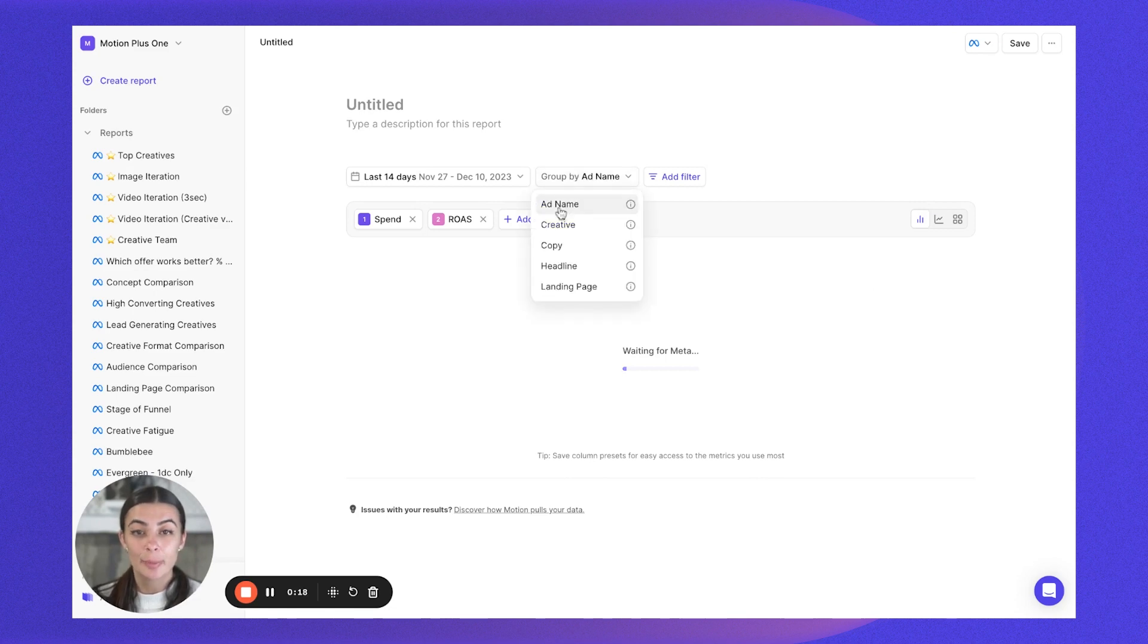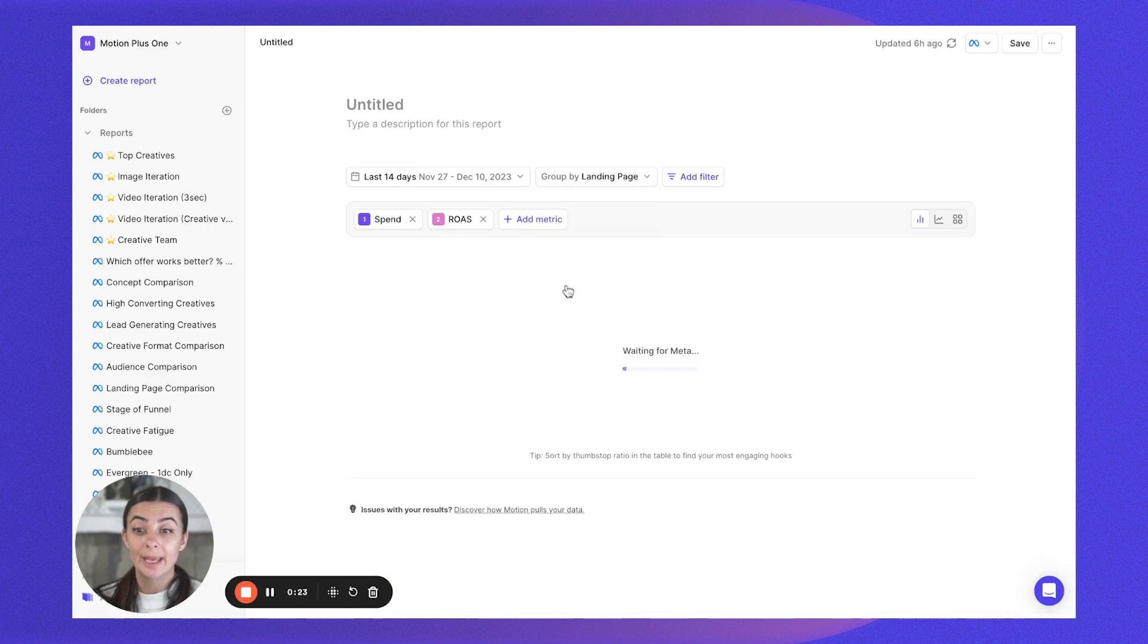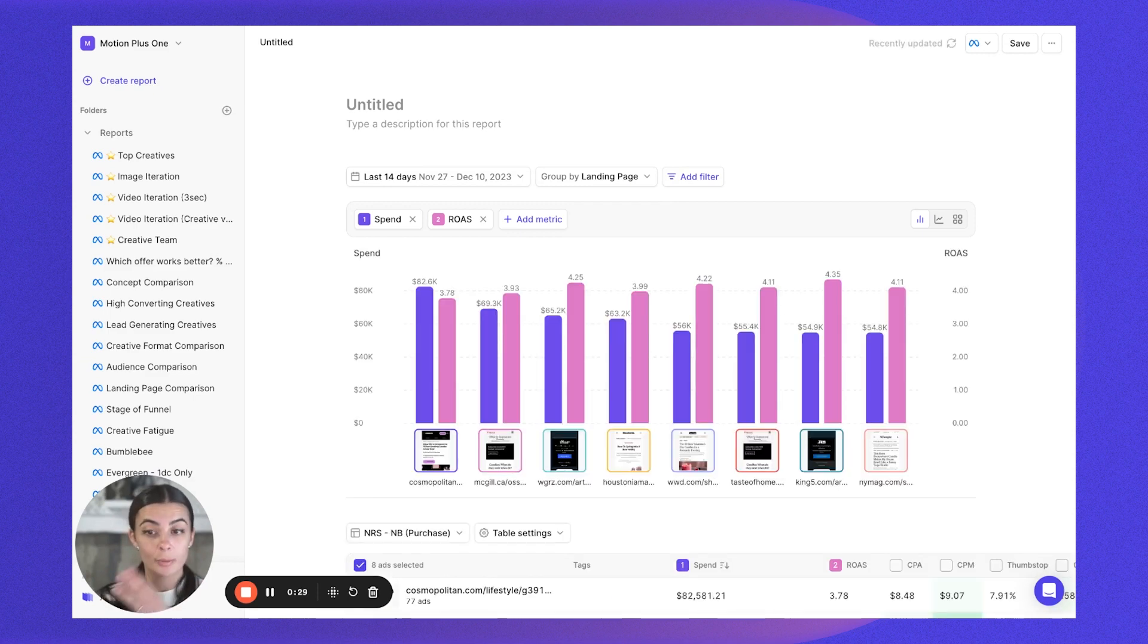Instead of group by ad name, which is how we're bundling ads together to show you performance, we're going to swap that to group by landing page. So what that's going to do is break out all the different landing pages you're running ads to, and it's going to show you the overall performance of each one.